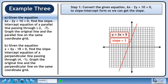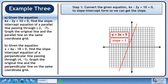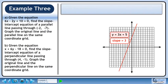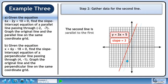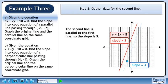Let's graph the line. The slope is 3. In step 2, we'll gather data for the second line. We know a point exists on the second line at (-2, -7). The second line is parallel to the first line, so the slope is 3.